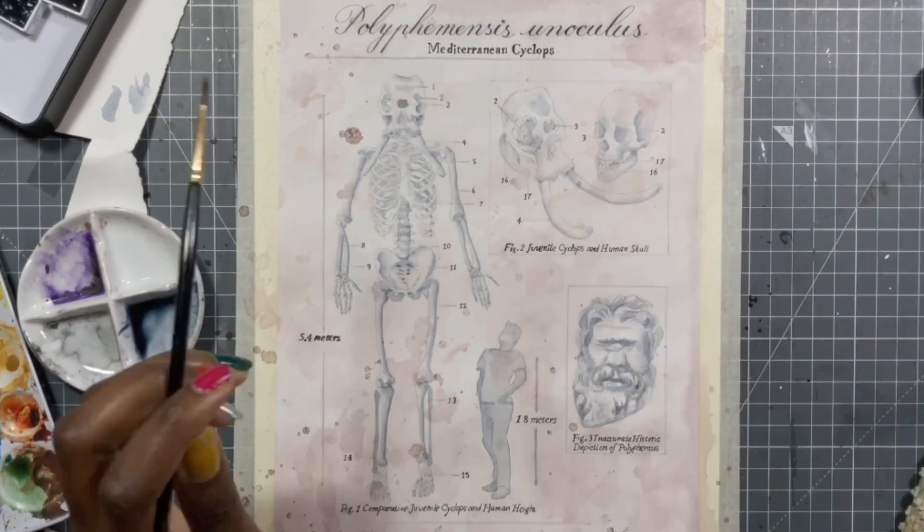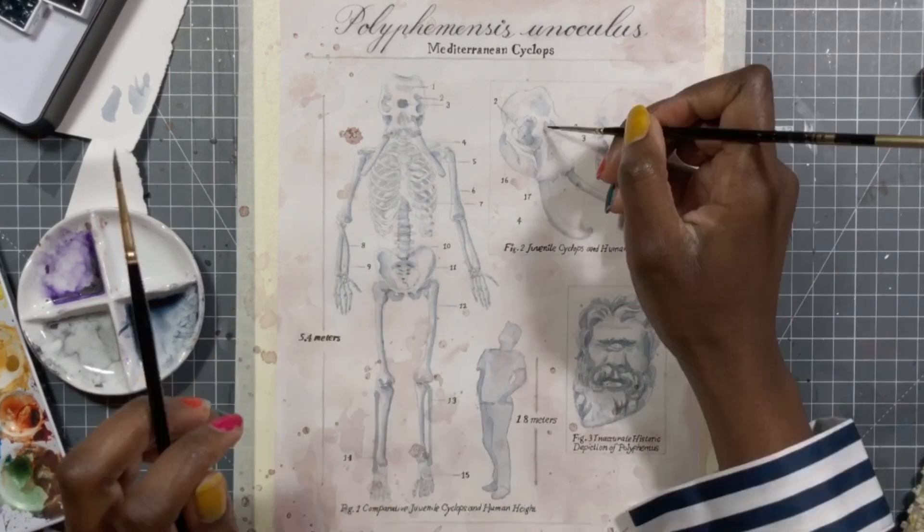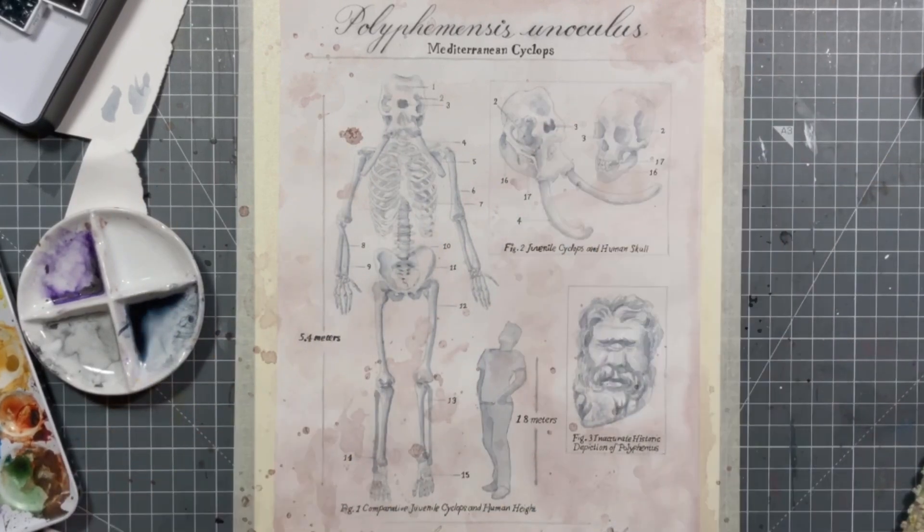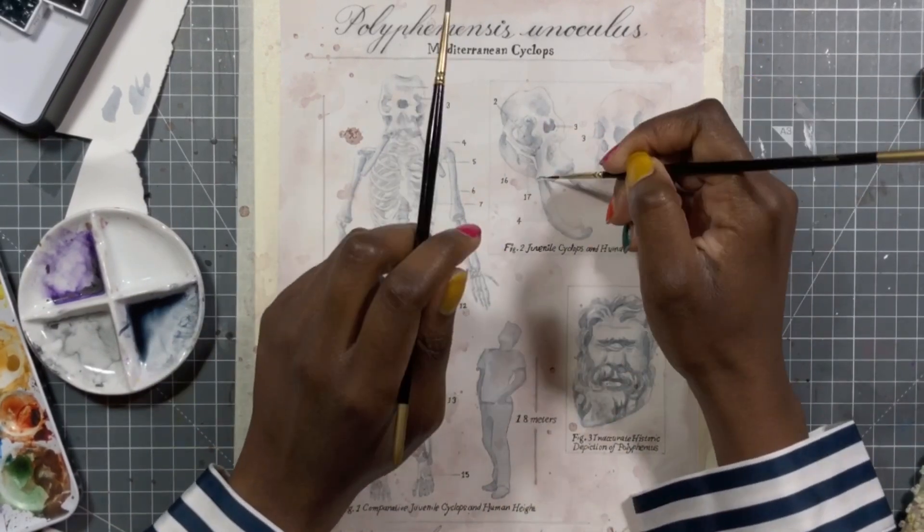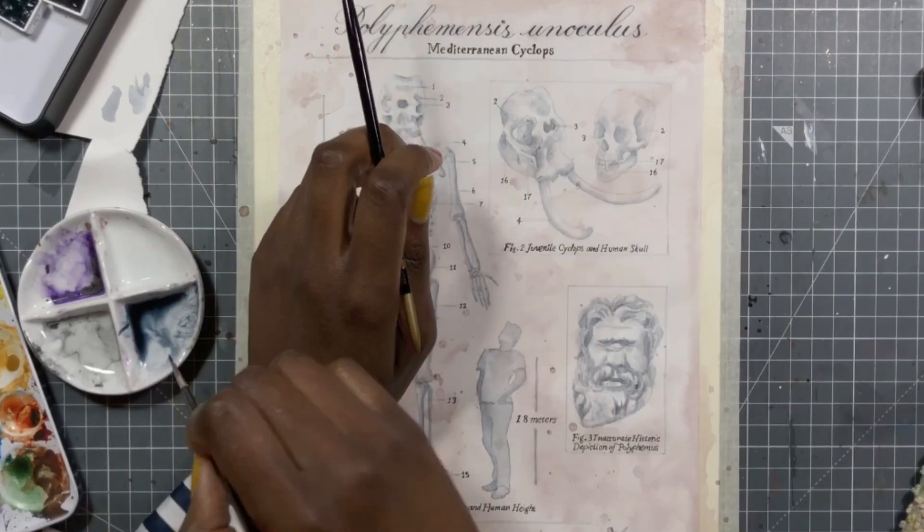And considering that my painting is very much about the combination of humans and animals, I thought that that was totally appropriate.